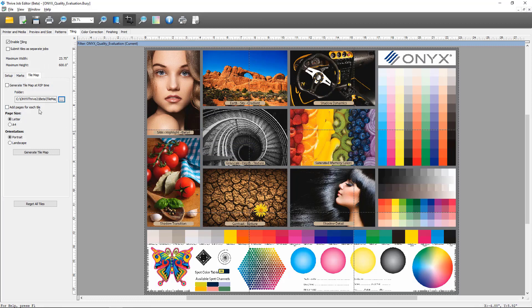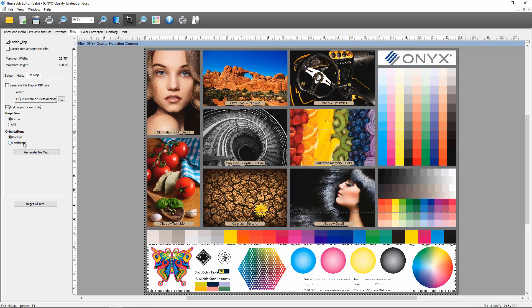Next we have the ability to add a page for each tile. I'm going to select that. This means that each tile will be represented on its own page individually in addition to the tile map. We have a page size selection, we have orientation. Some tile jobs will work better in portrait and others in landscape, mostly has to do with what size and what orientation your tiles are. For the purposes of this demo I'm going to select landscape.